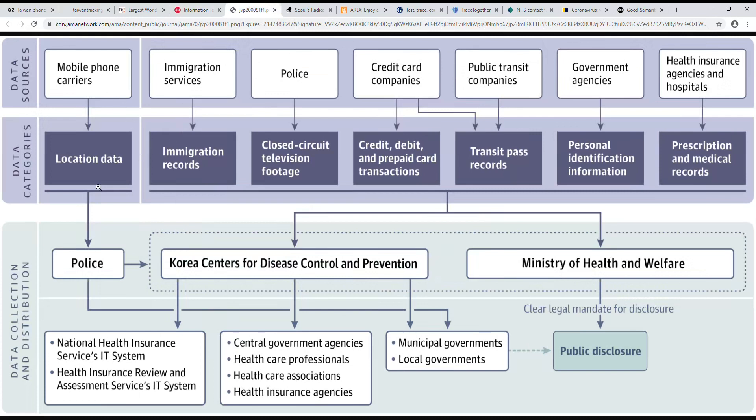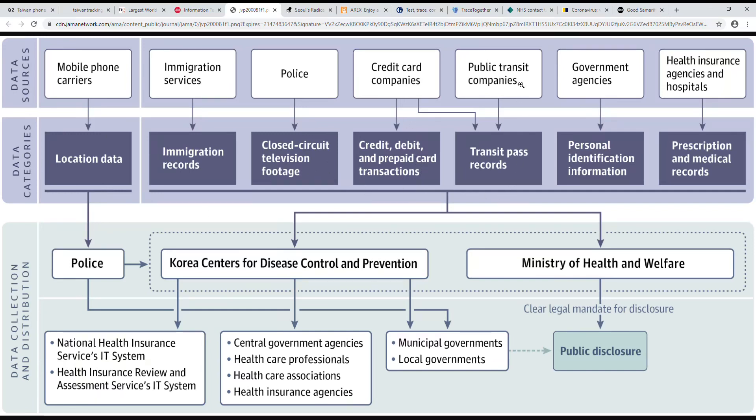They have a lot of ways of getting information. They get to access all this information from your phone, from CCTV closed-circuit TV, the credit card company will help out, transit, the government, and the hospitals will notify you. Hey, this person has it, you want to check out who they come in contact with.